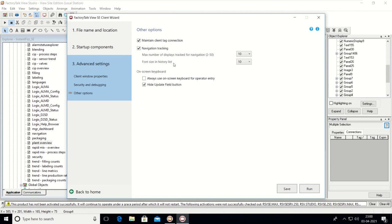Connection tags and navigation tracking options are here. You can choose to always use the on-screen keyboard for operator entry. You can enable or disable the operator keyboard as needed. Then click Save.